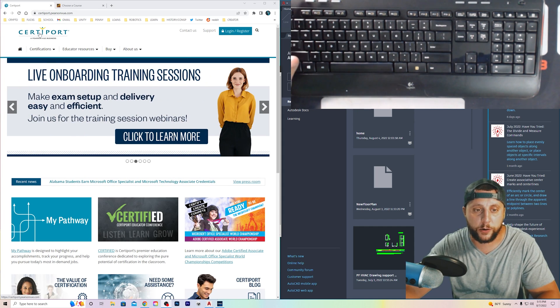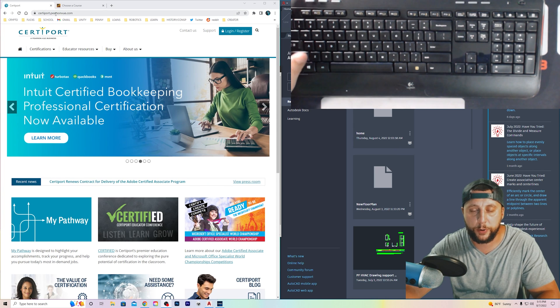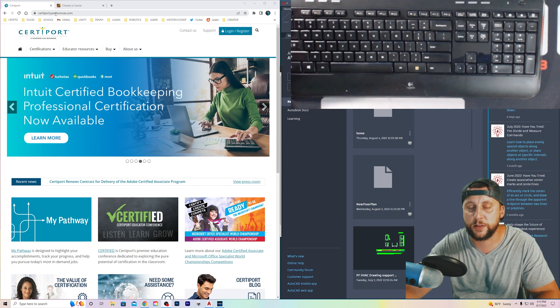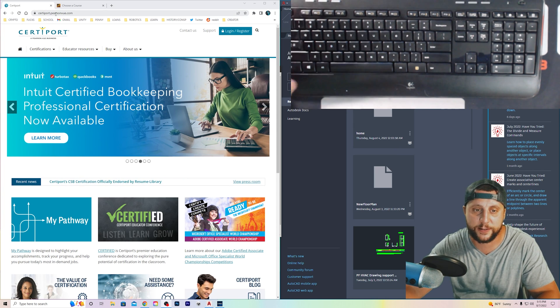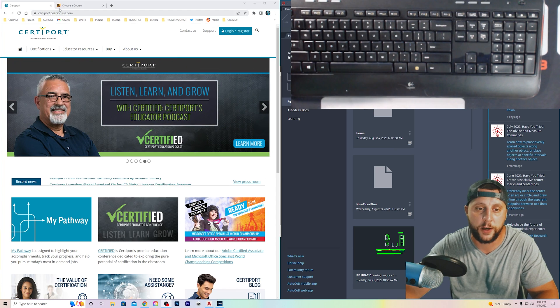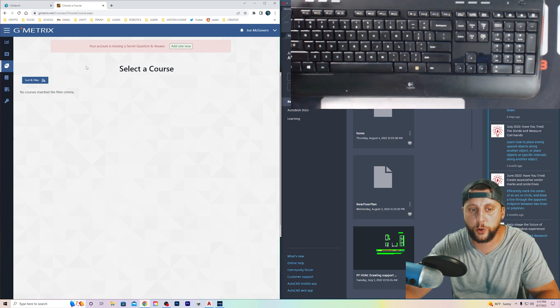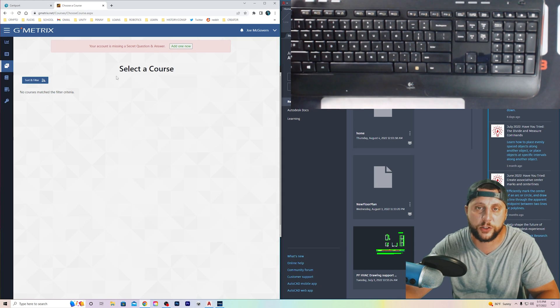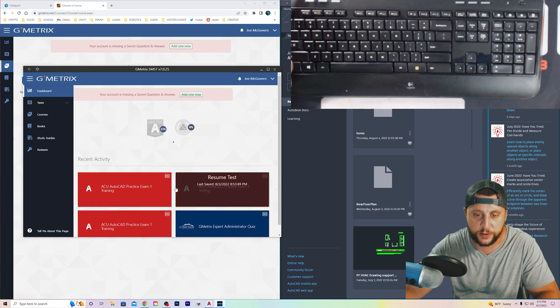You'll create an account on CertiPort, which is a company that's owned by Pearson. Pearson is a huge company that does a lot of testing and exams and certifications. And then they will send you to Gmetrics. Gmetrics, once on there, you will have an account. You'll download the software through them. And that's what this is right here.